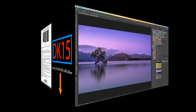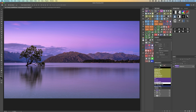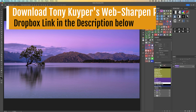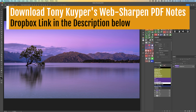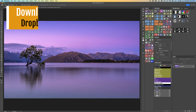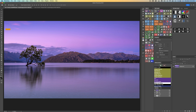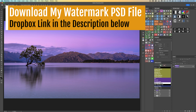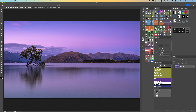Before we dive in, I want to say up front: this panel is for web sharpening — social media, your websites, things of that nature. It's not designed for output sharpening for prints. For that, you need products like Topaz Sharpen AI, Nik Pro Sharpener, or Lightroom sharpening for output. You don't want to use the TK8 Web Sharpen for print output.